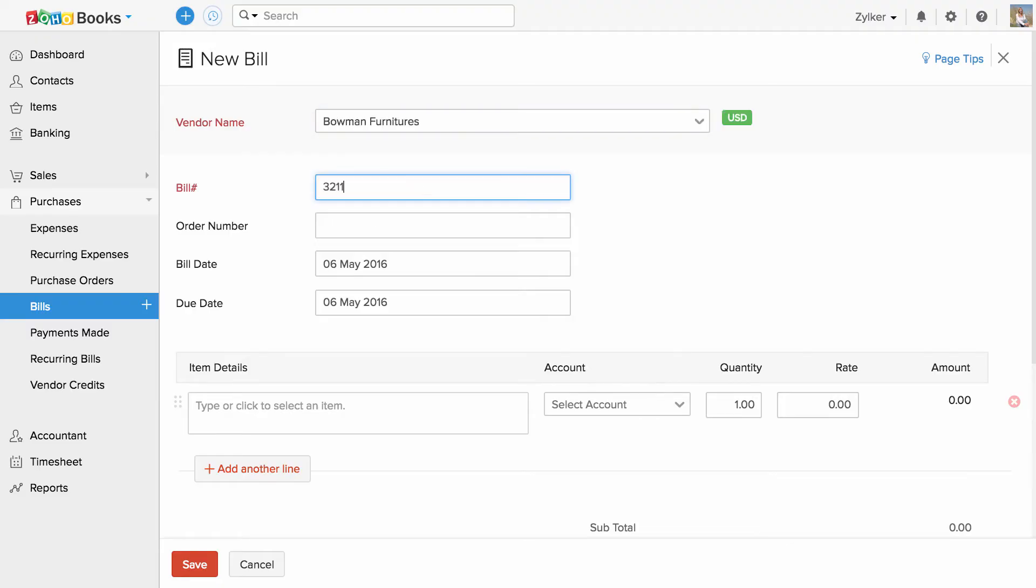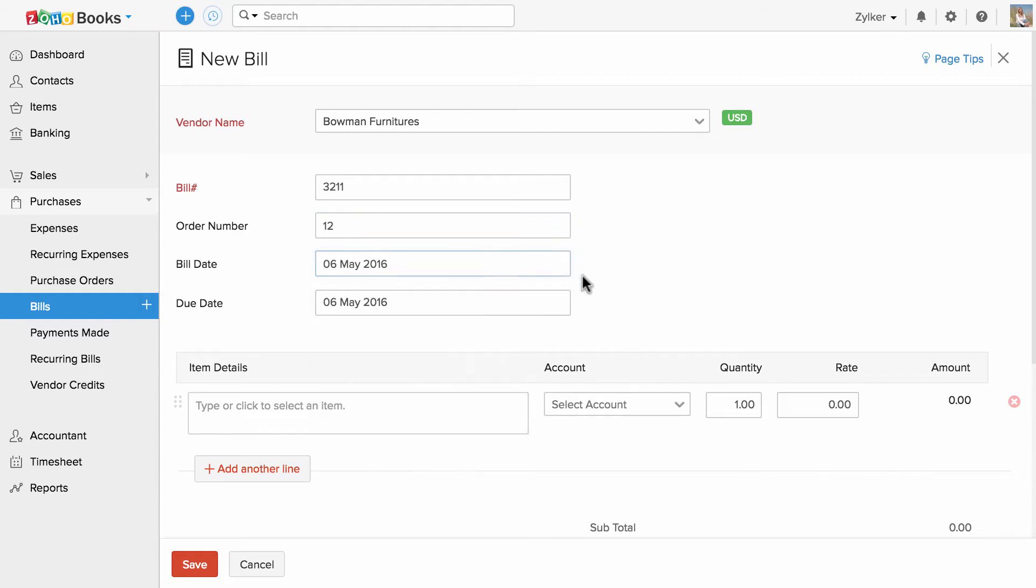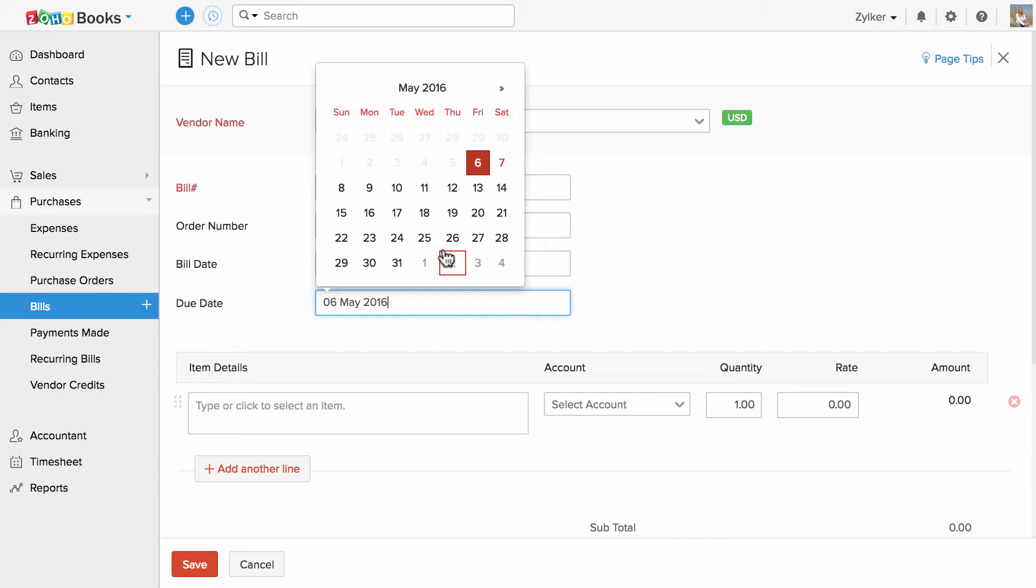Type in the bill number, enter the order number if any. Bill date will be automatically filled. If you would like to modify them, you can also do so. You can set the due date using this option.